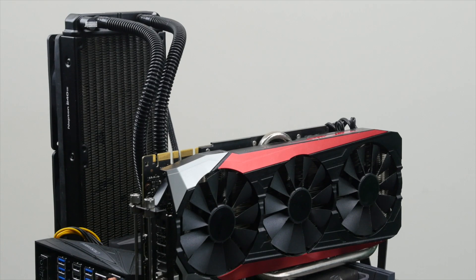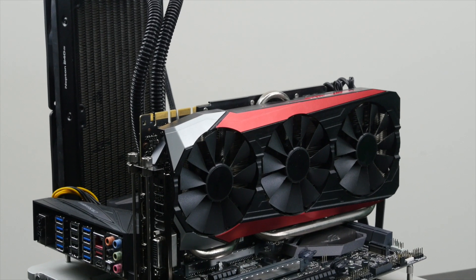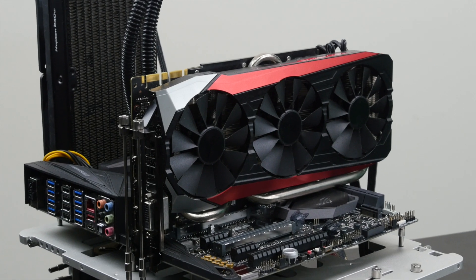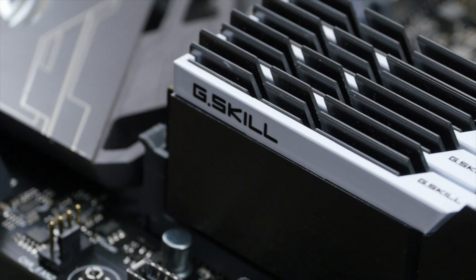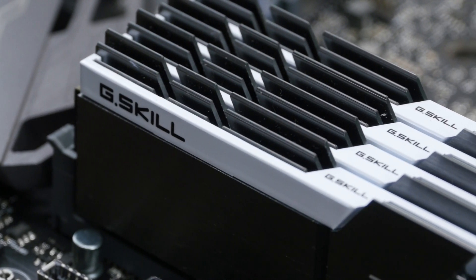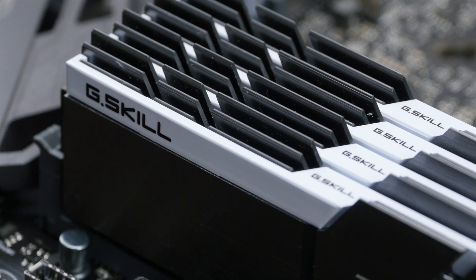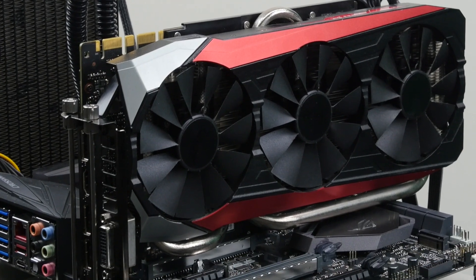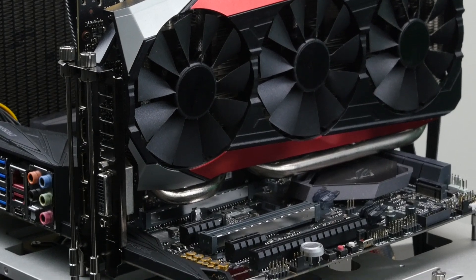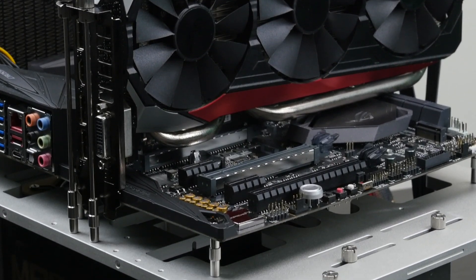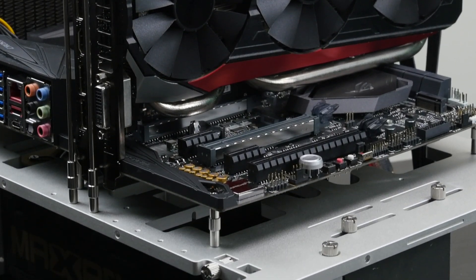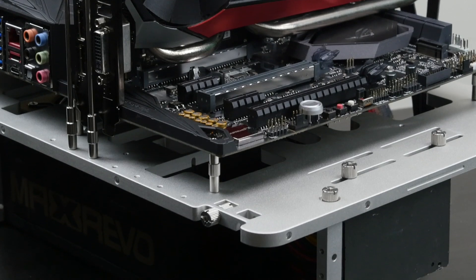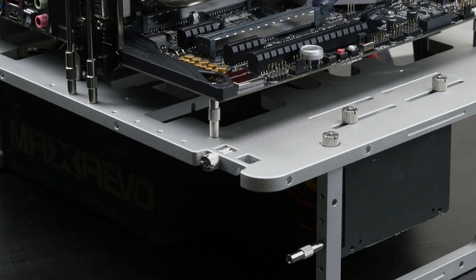For the overclocking we will be using the Asus Crosshair 6 Hero motherboard along with 4 sticks of G.Skill Trident Z 3400C14 memory. We will also use the Asus ROG GeForce GTX 980 Ti and the Cooler Master Neptune 280M all-in-one water cooling. The total cost for the system is about 800 USD, you will find the links to the hardware in the description below.